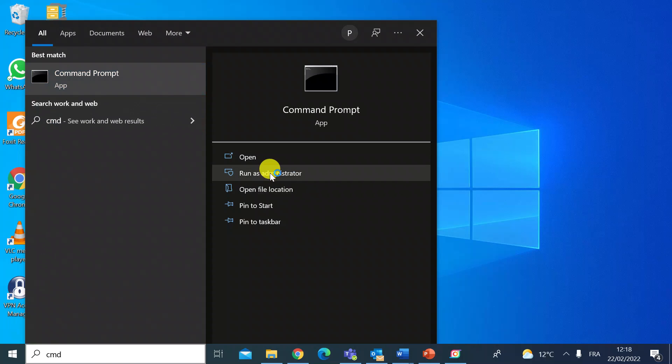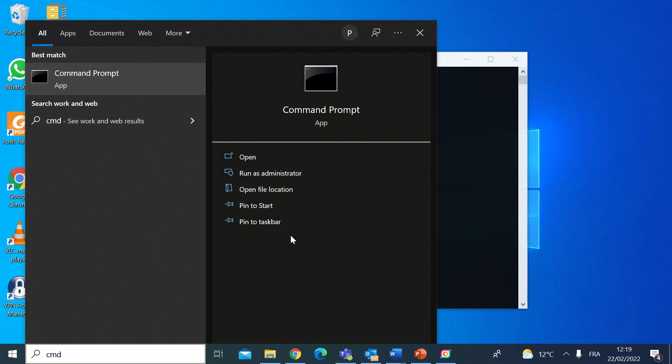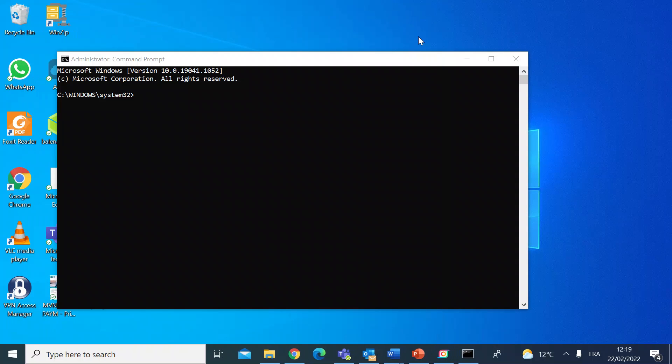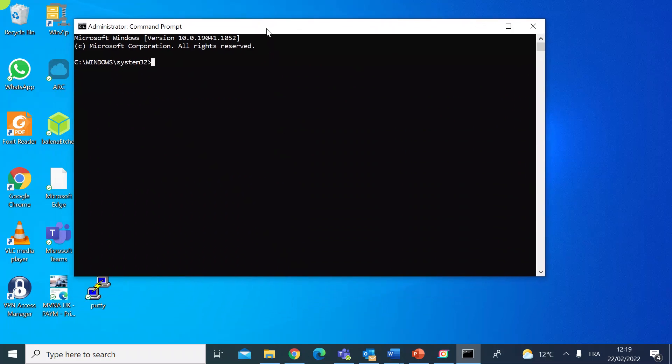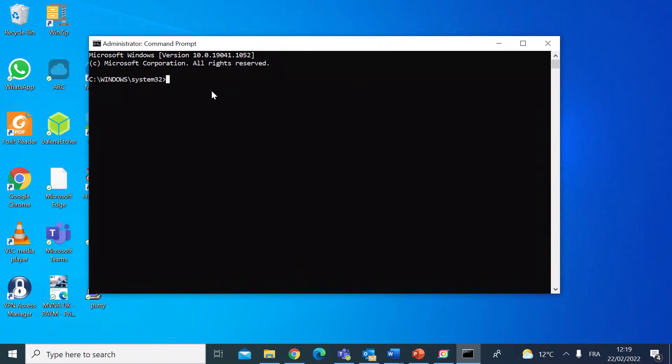I'm going to run that as an administrator and click yes. So once that's open, you'll see the command prompt window.